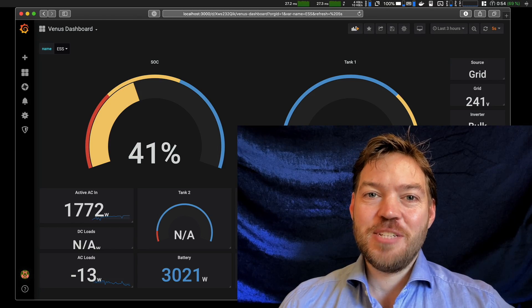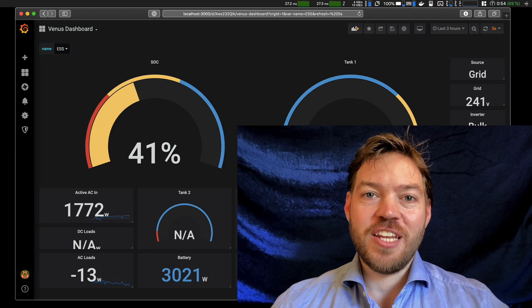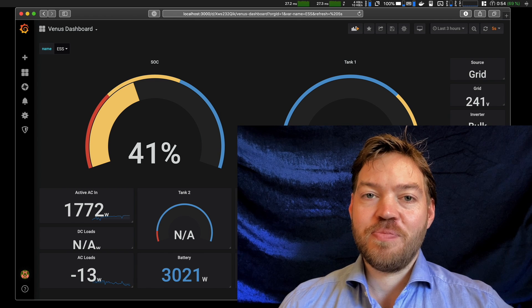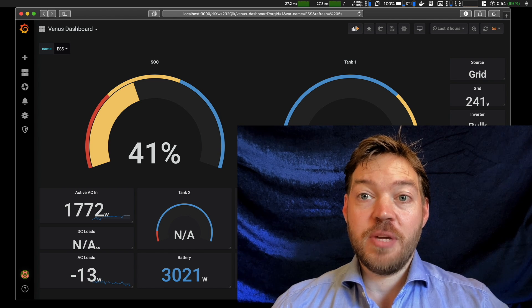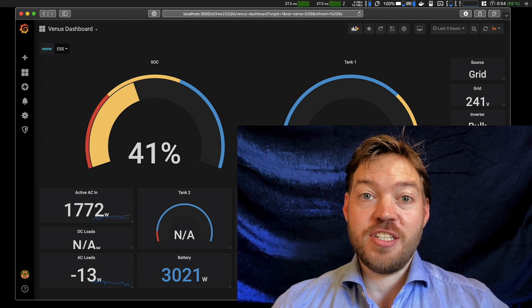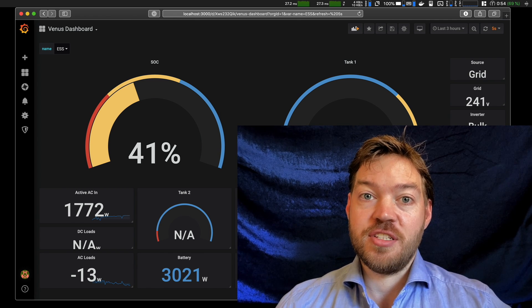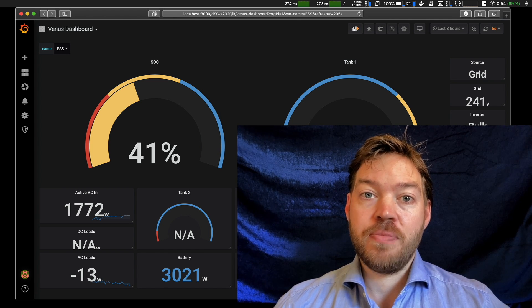Hello. This is part two of getting started with Victron and Grafana. This is going to pick up exactly where Matthias left off in part one, once you'd set the system up.